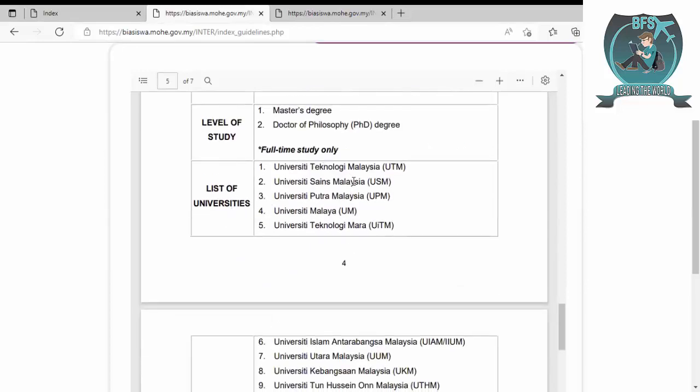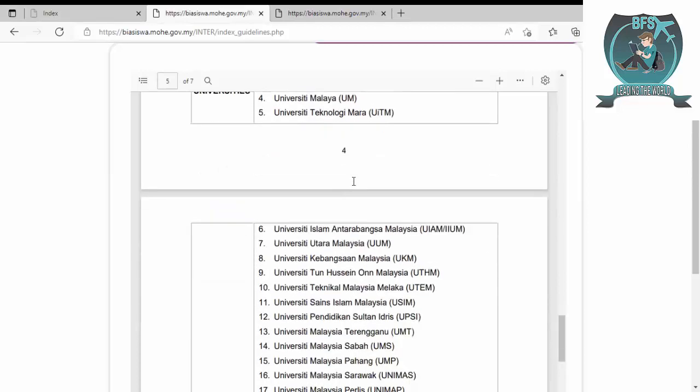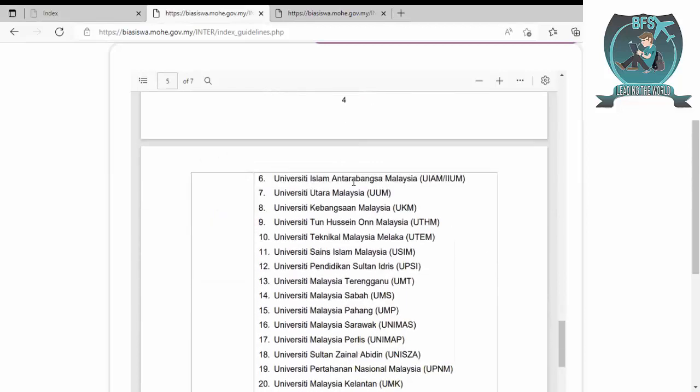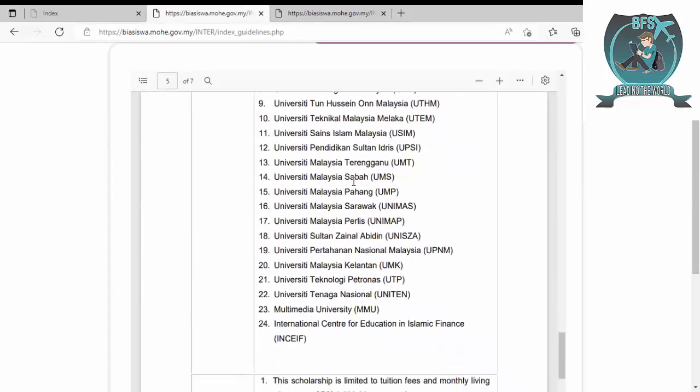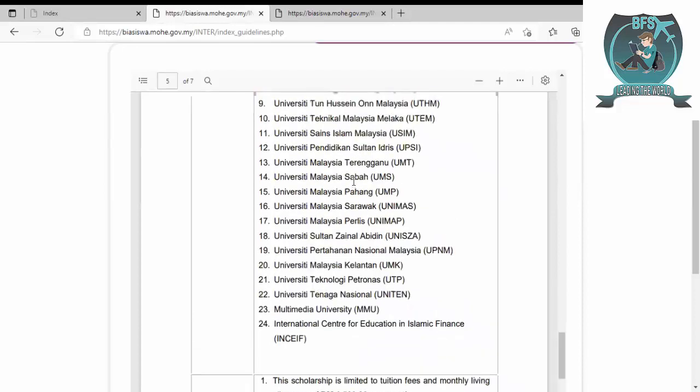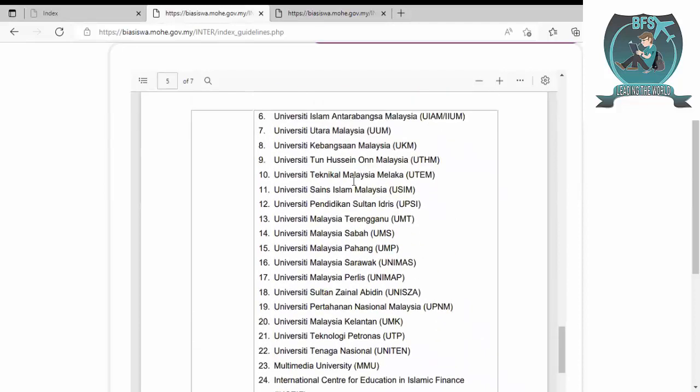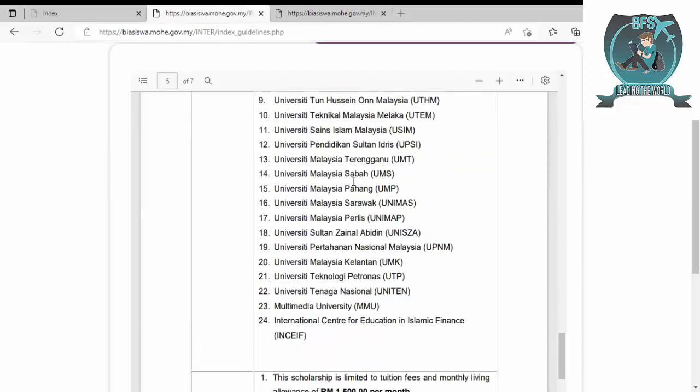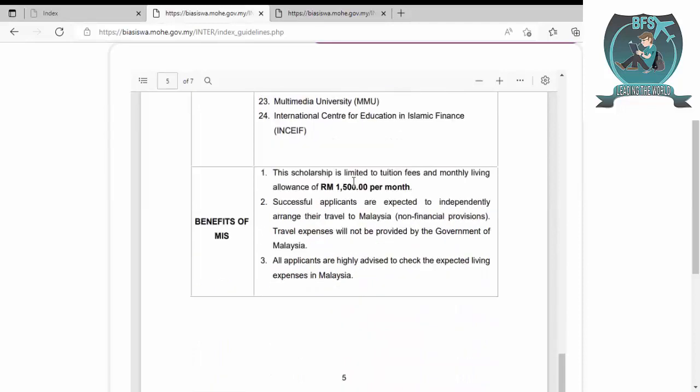List of universities includes UTM, USM, UPM, UM, UITM. These are the different universities you can apply to. In the next steps when we apply, we'll see more details.